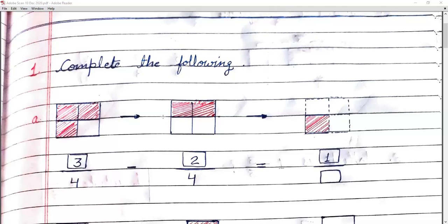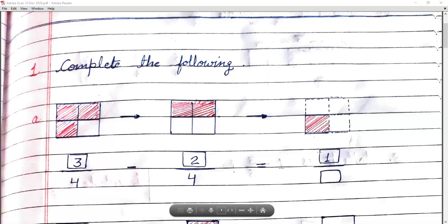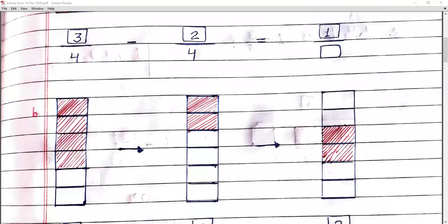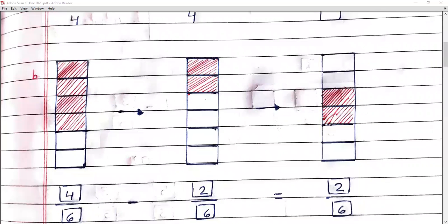Next figure में only two parts shaded हैं, तो हमारा numerator two होगा। अब हमारा question है: three upon four minus two upon four। इसको solve भी करना है और shaded भी करना है। Shaded part जो बचा वो only one है। तो हमारा answer: three upon four minus two upon four equals one upon four.